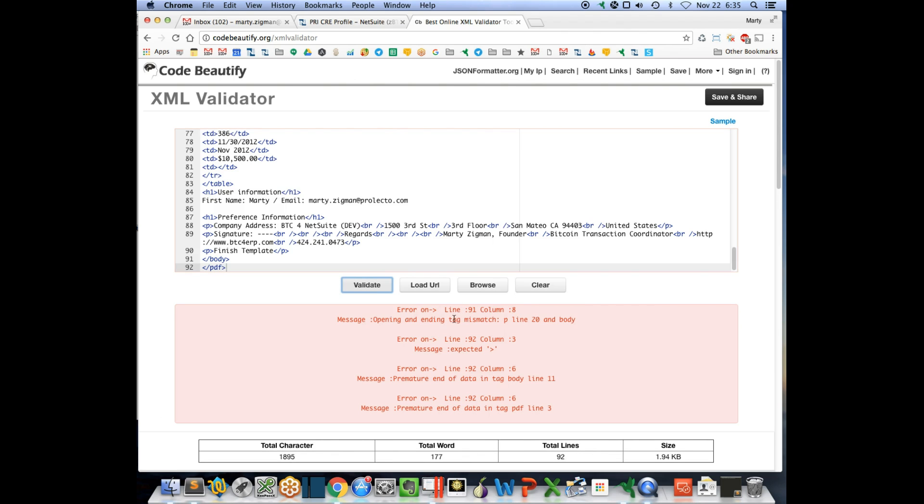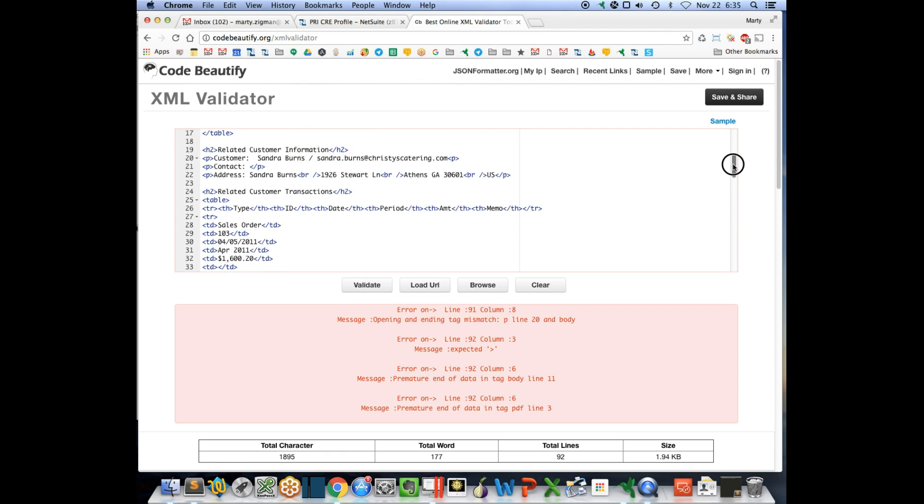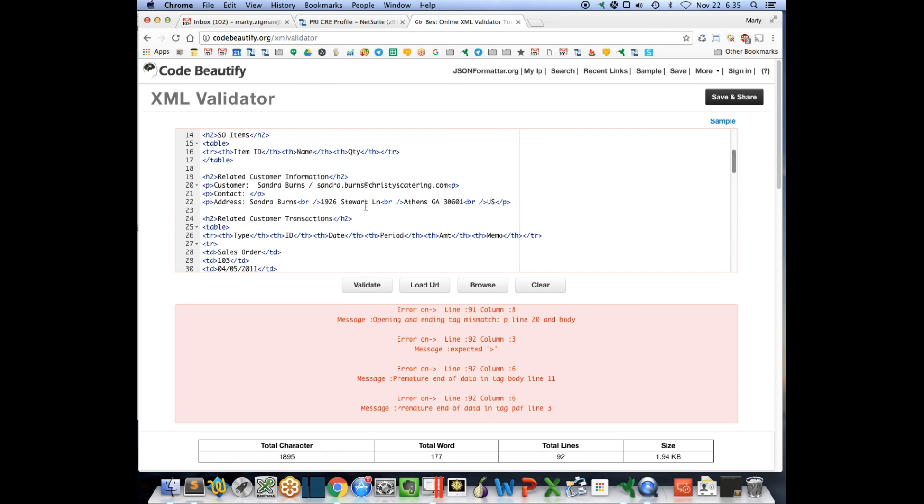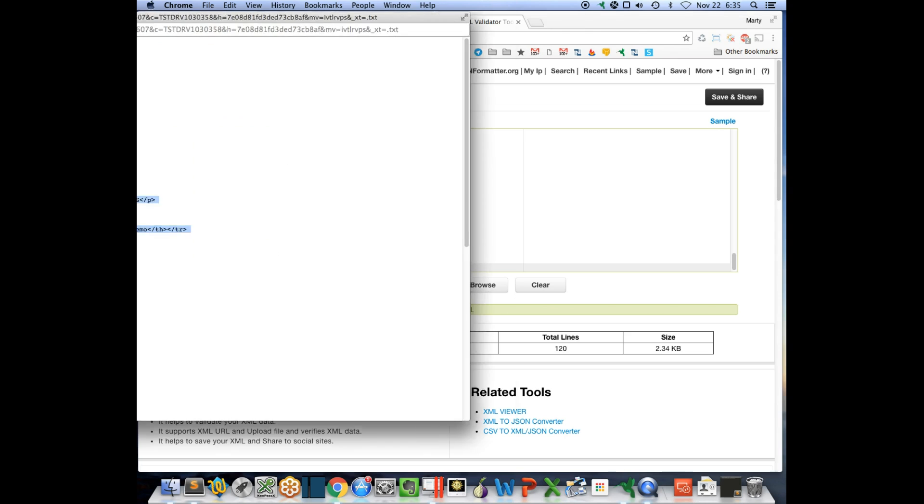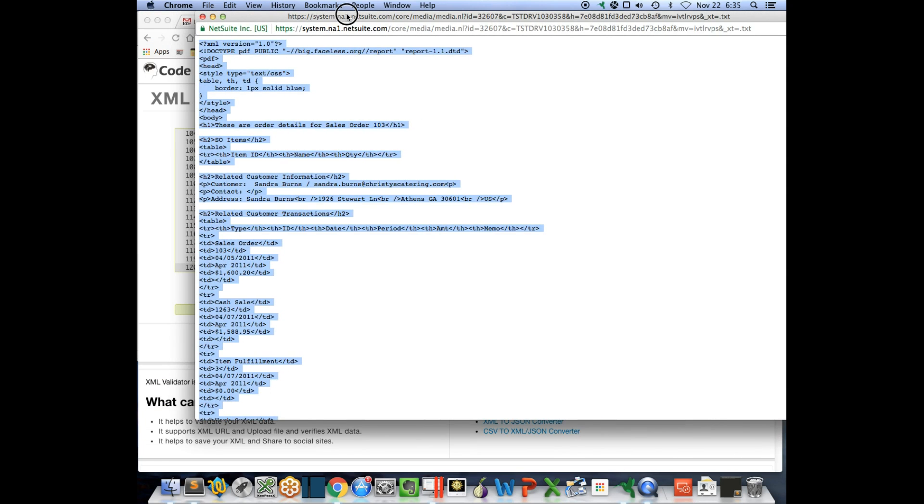and if I read this carefully, it's saying missing opening and ending tag mismatch, P on line 20. So I go over to line 20. I look at it here, I've got a P... oh, there's my closing tag. I don't have the opening tag, so I put that right there and validate. Yep, there's the problem. That makes it very easy to come back and solve.